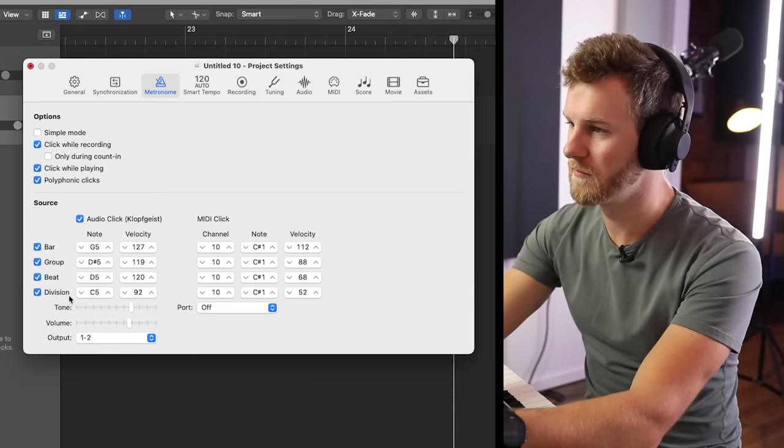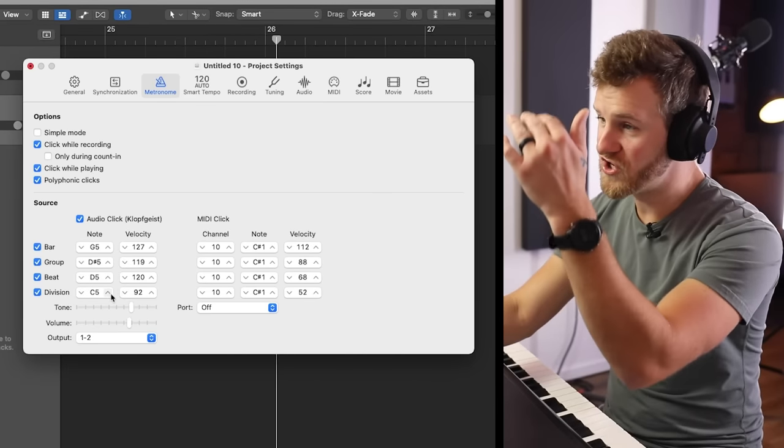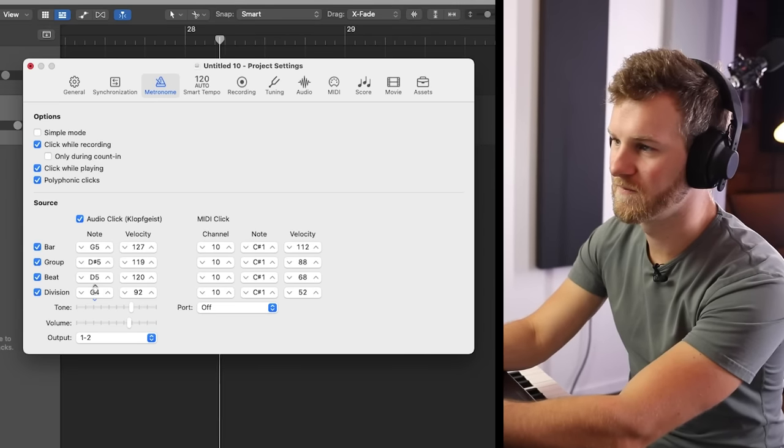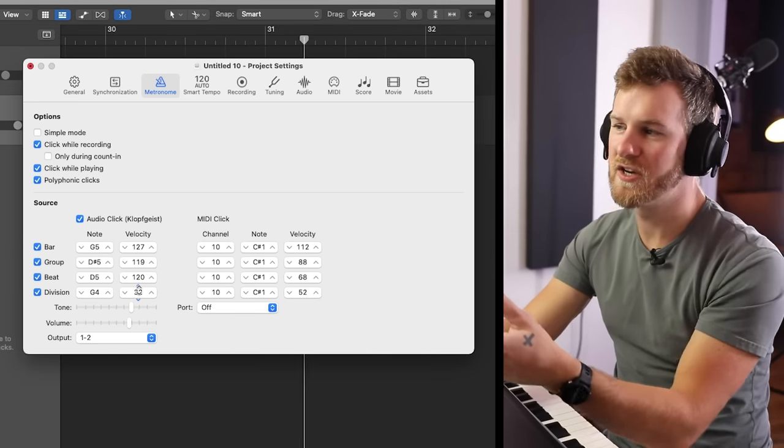Those two things alone are very helpful, but the third thing I oftentimes do is add the division. Listen to what happens when I add the division — it actually throws 16th notes into the mix. We can adjust the velocity and the notes, which is essentially adjusting the volume of the subdivision. The big reason I use the subdivision is to help get a real sense for the actual timing of the track, especially in a slower tempo track or something very ethereal where it's going to be a lot easier to get off beat. That's going to make your life a whole lot easier with the metronome.